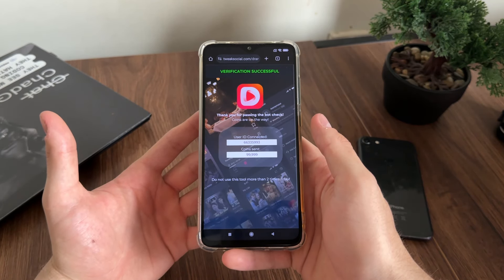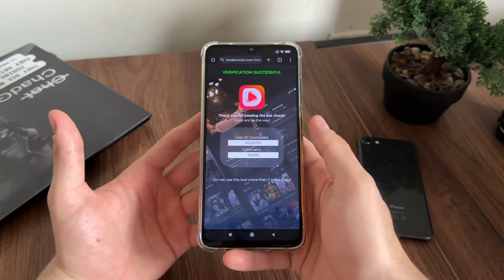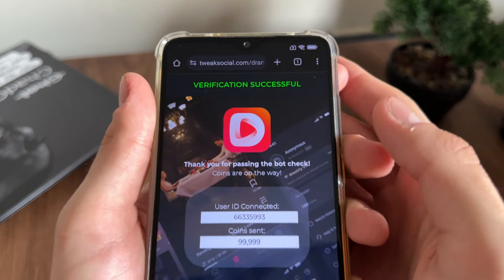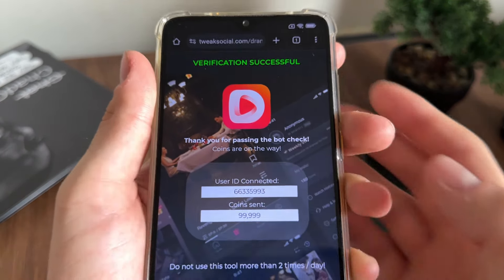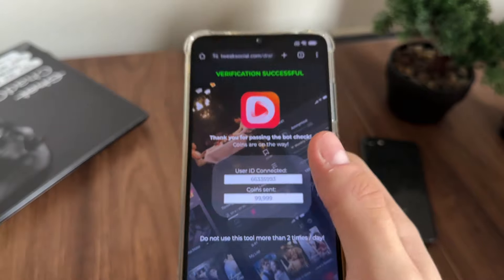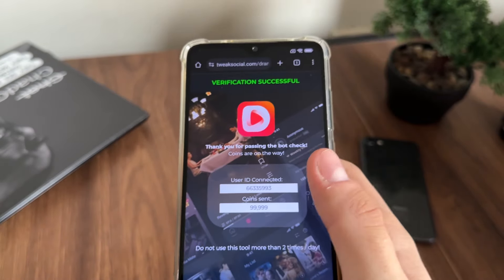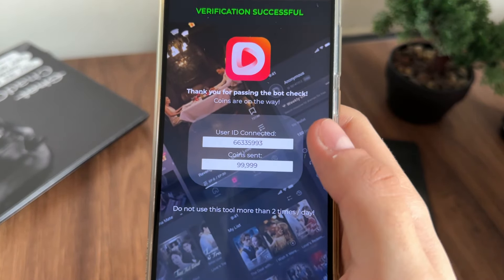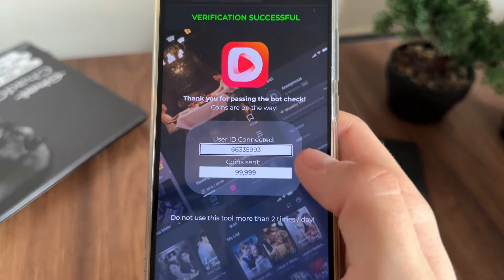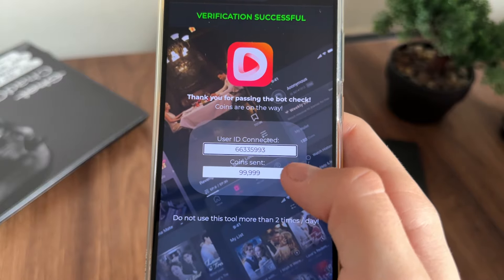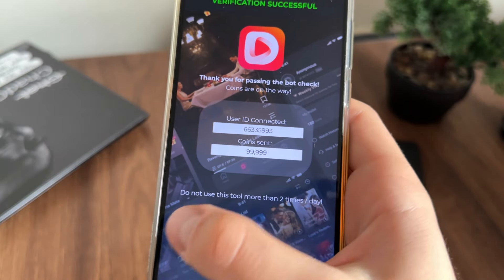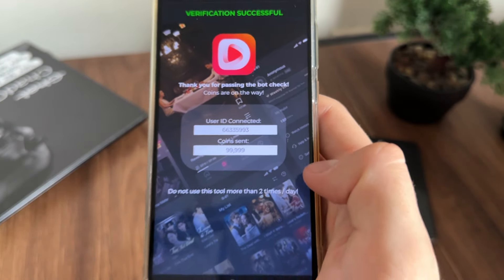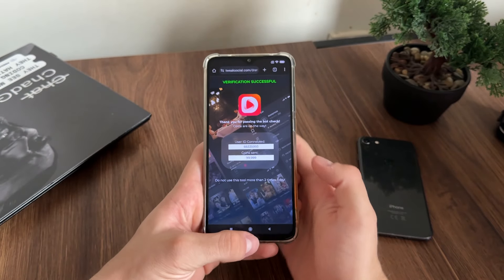We actually got 'Verification successful — thank you for passing the bot check, coins are on the way.' I'm so excited to test it. As you can see: user ID connected and coins sent. Don't use this tool more than two times a day.